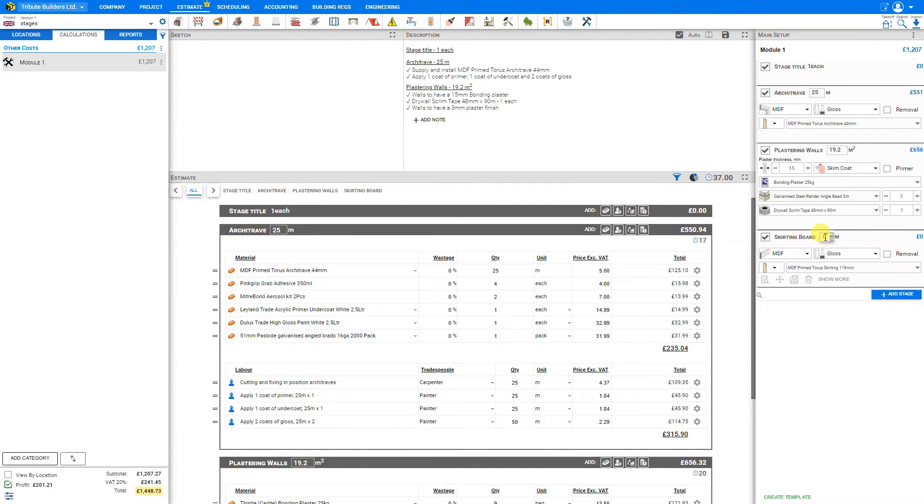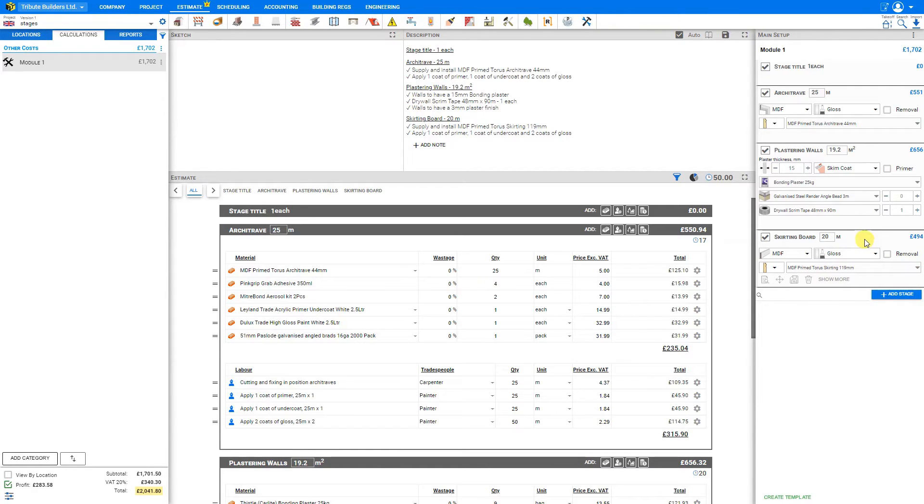And for the skirting boards, perhaps we know that value. We can just input that manually. We'll just say 20 linear meters.